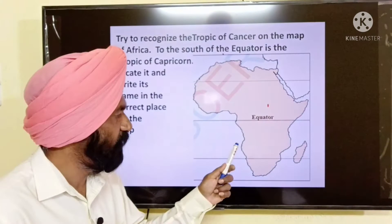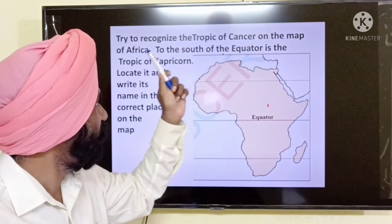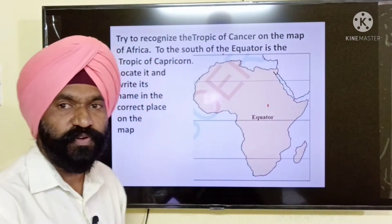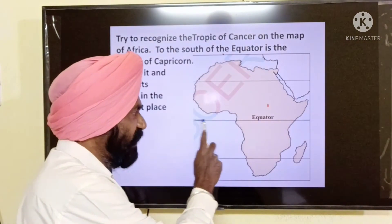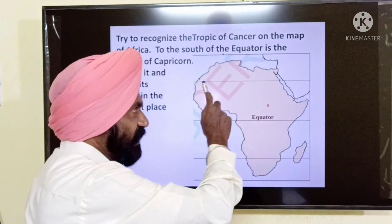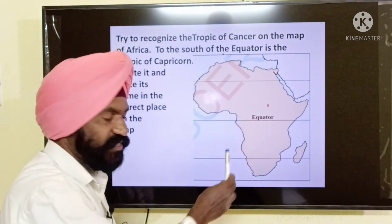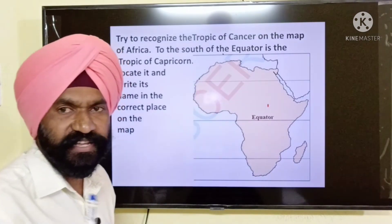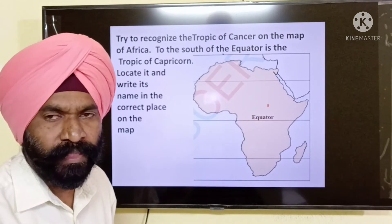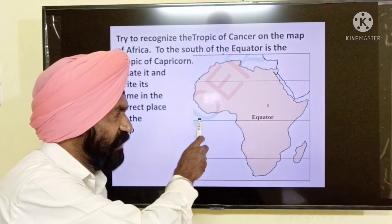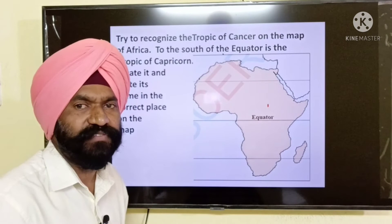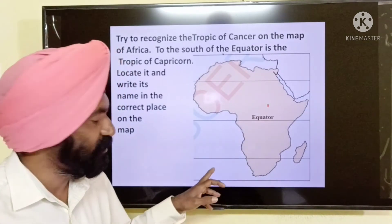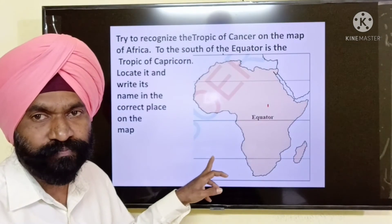Try to recognize on the map the Tropic of Cancer and, to the south of the equator, the Tropic of Capricorn. On the map of Africa, we see three lines: the 23.5 degrees north latitude called the Tropic of Cancer passing through the northern part of Africa, the equator at zero degrees latitude passing exactly through the middle of the continent, and the 23.5 degrees south latitude called the Tropic of Capricorn passing through the southern parts of Africa.